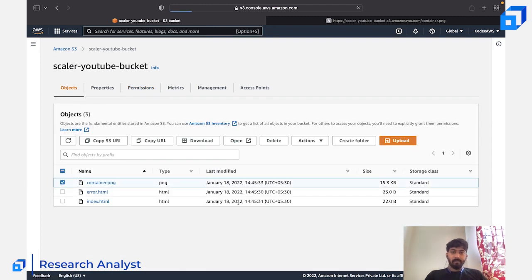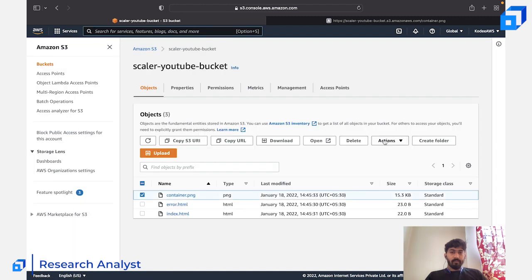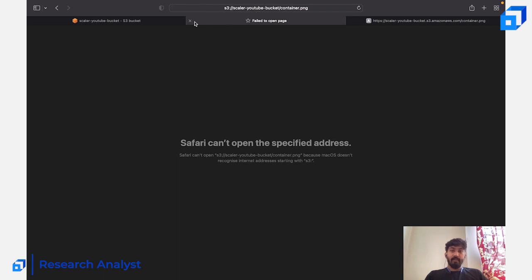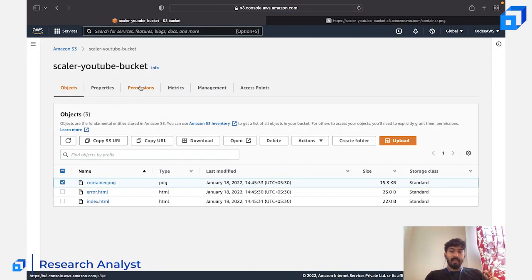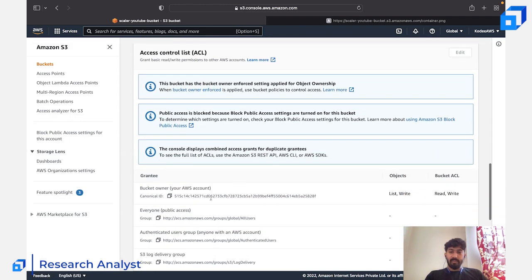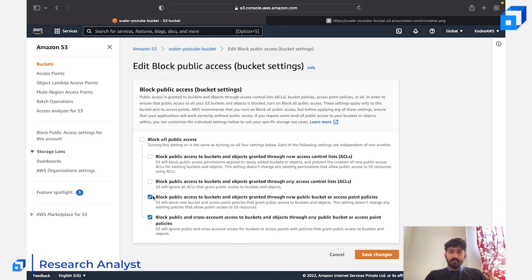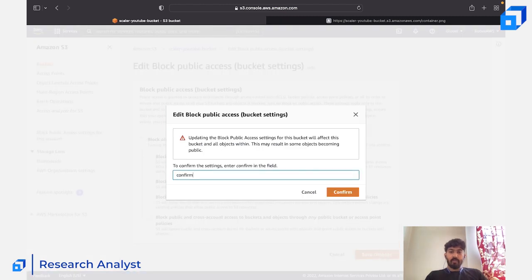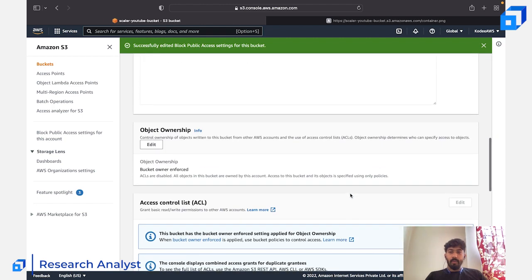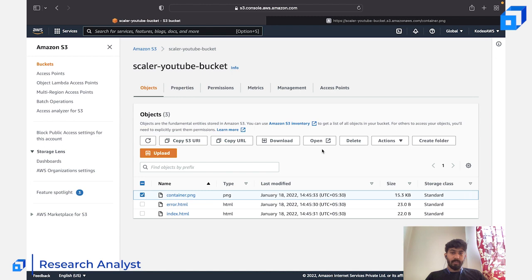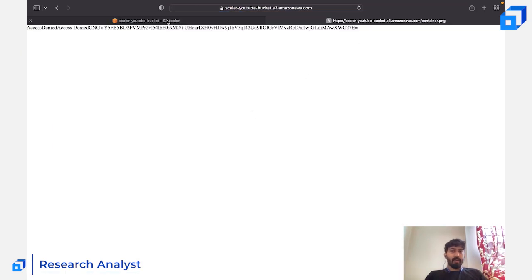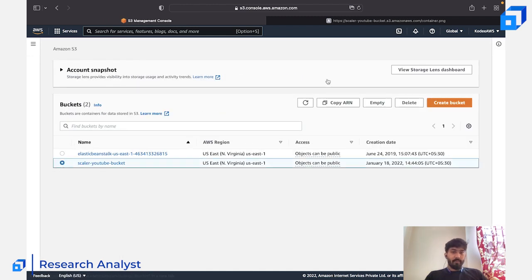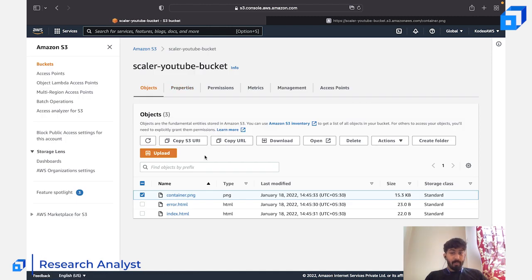Going back to the objects and selecting one, I can see the S3 URI and the full object URL. Since we've allowed public access at the bucket level, we can now edit the ACL on individual objects. I'll go to the Access Control List settings and update them, then save. The bucket can now be public, but the individual objects are not public yet.